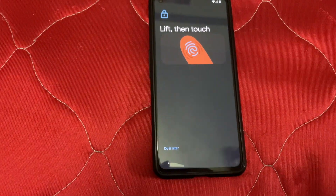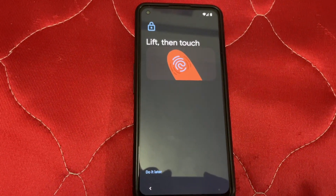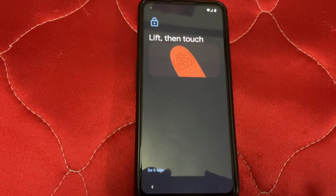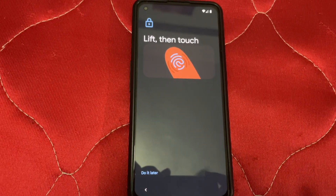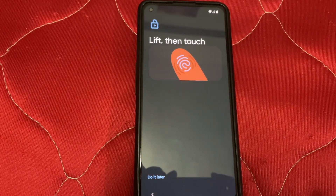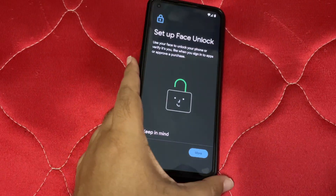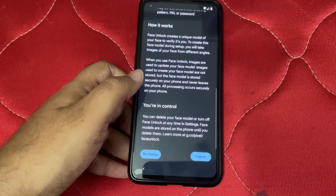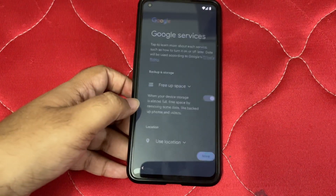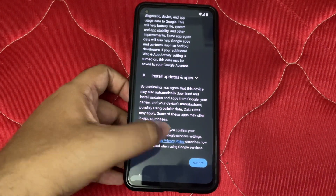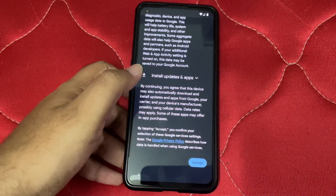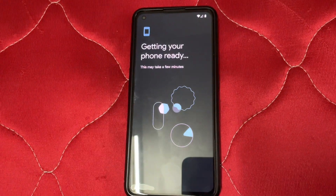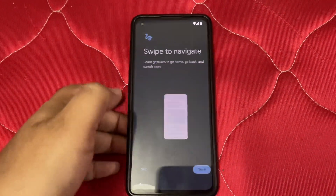I'll turn off recording to get the fingerprint set up since it's not visible on camera. Fingerprint is set up. It's now asking for face unlock — I don't want face unlock. Accepting Google Services — it's required. It will be set up very soon.